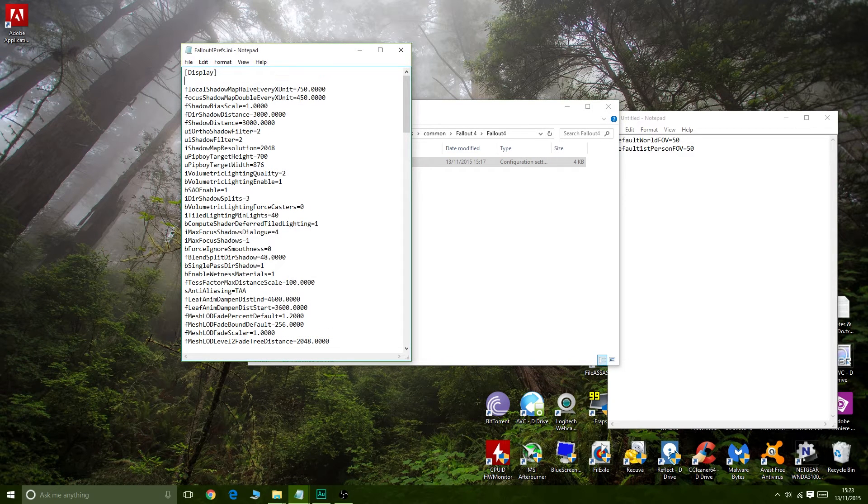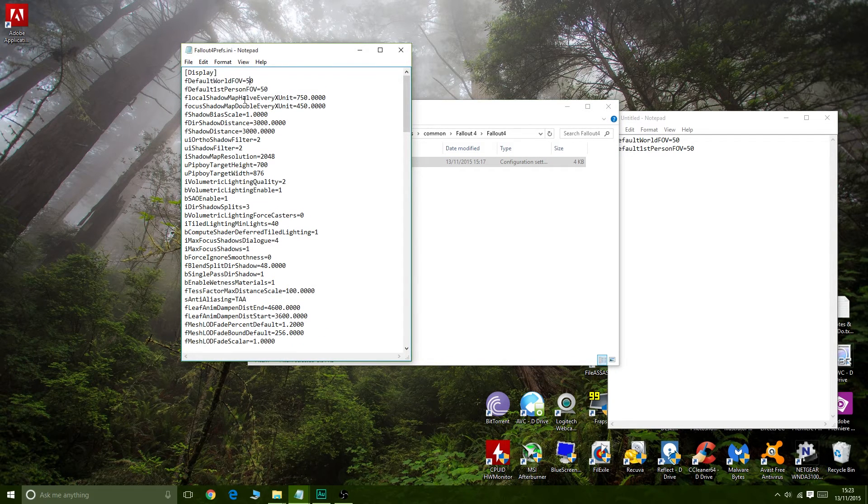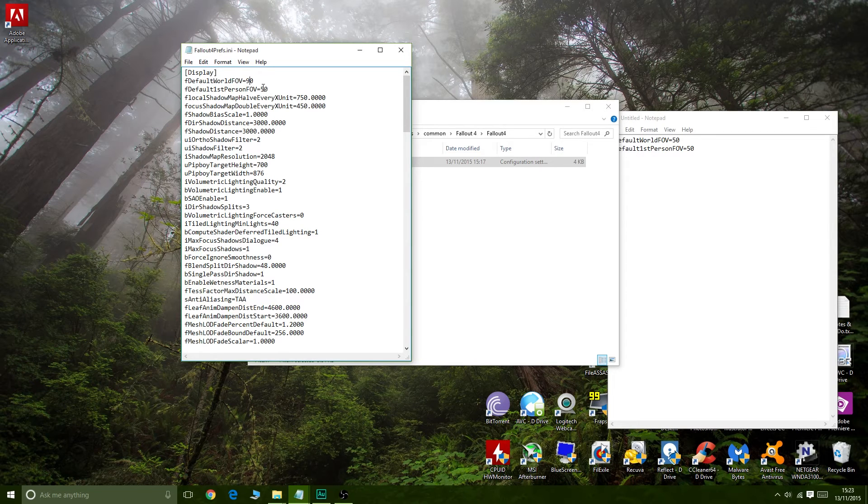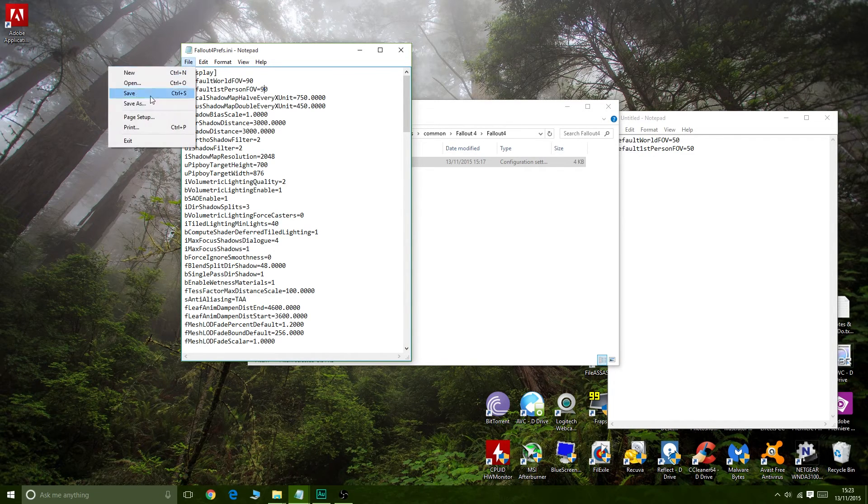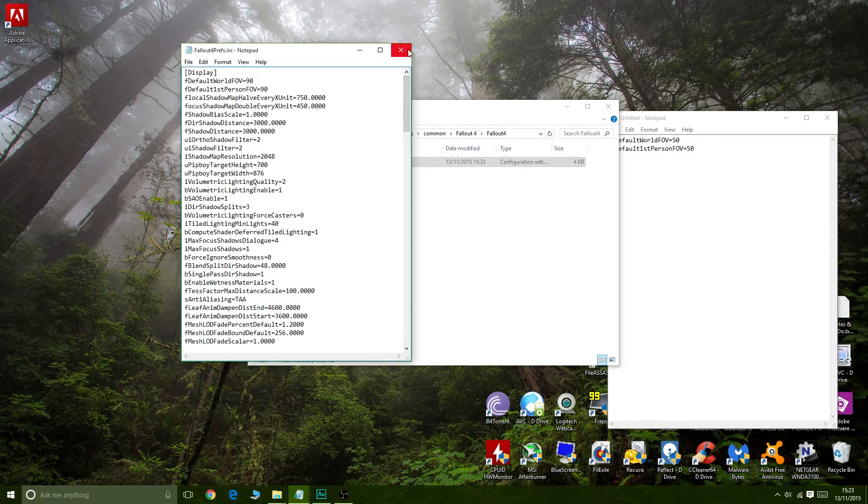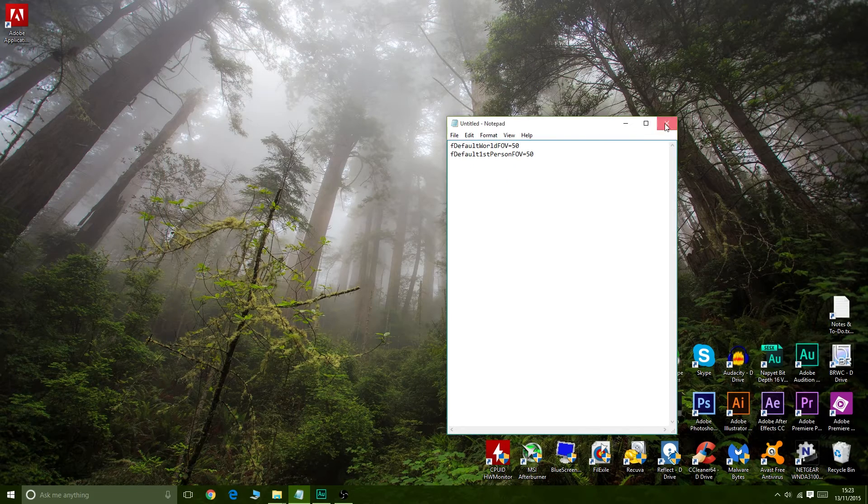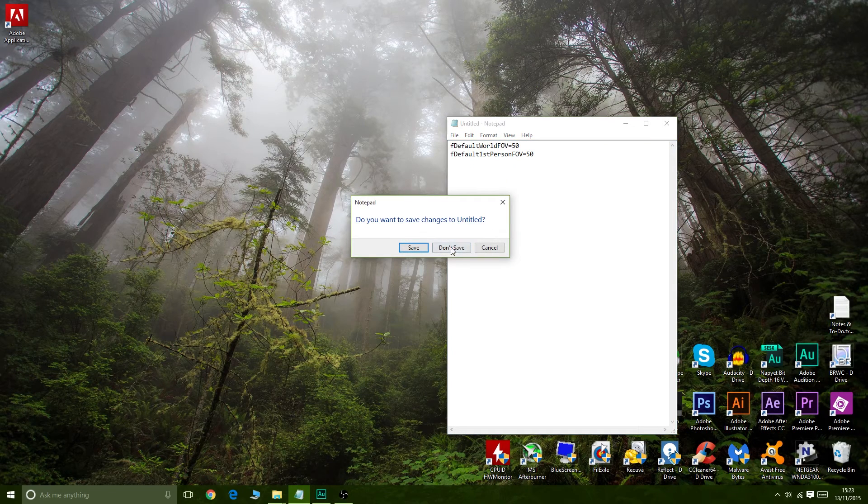And again, just the same procedure as before. Add those two lines of code there. 90. 90. Okay, so you can change it to whatever you like. That is it. Those three files, once you've modified those, you're ready to go.